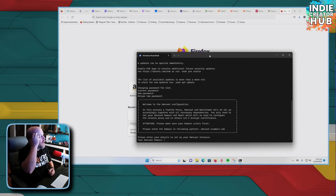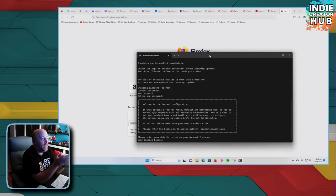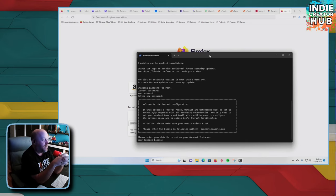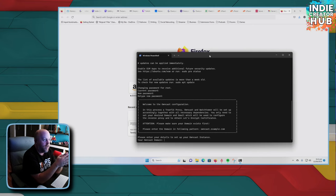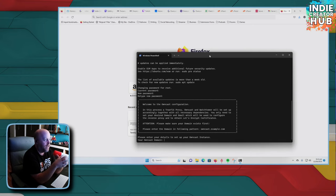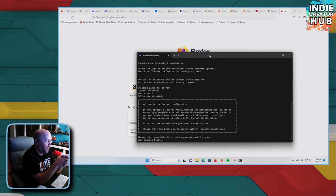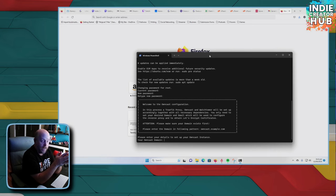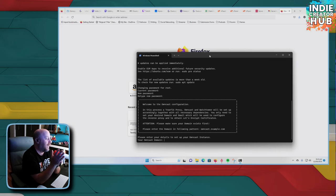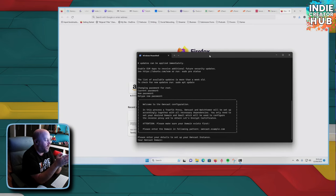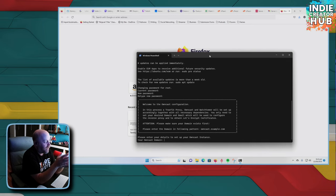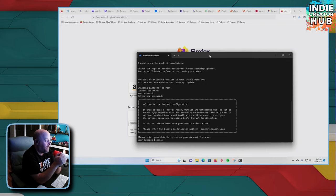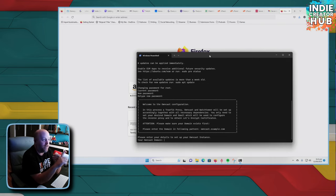All right. So this is what you're going to get after spinning up a new server with the one click over on Hetzner. You get this configuration, the owncast configuration in this process, a Traefik proxy. Hopefully I said that right. Sorry, Gabe. Owncast and Watchtower will be set up accordingly together with all necessary dependencies. You will only need to set your desired domain and email, which will be used to configure the reverse proxy and to obtain Let's Encrypt certificates. Make sure your domain exists first.